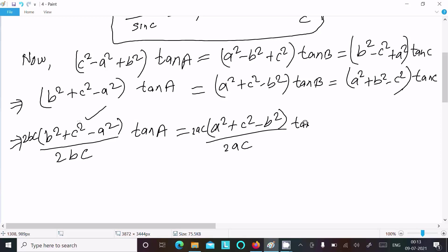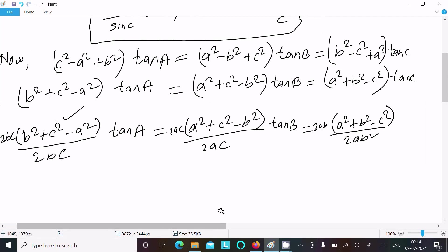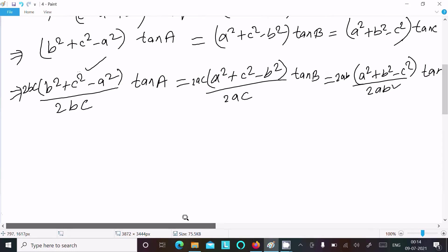Same thing with (a² + c² - b²): dividing by 2ac forms the cos B formula, since cos B = (a² + c² - b²) / 2ac. So we write 2ac and tan B. Next, (a² + b² - c²) divided by 2ab forms the cos C formula, so we write 2ab and tan C.